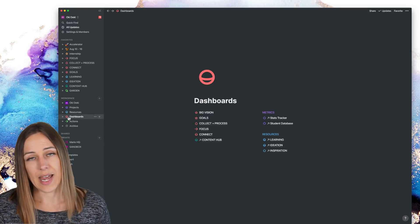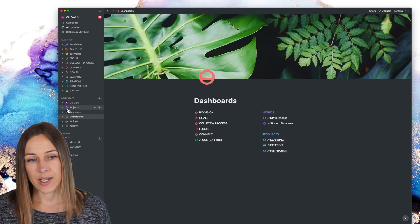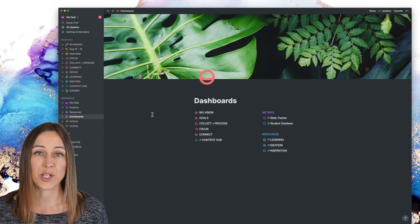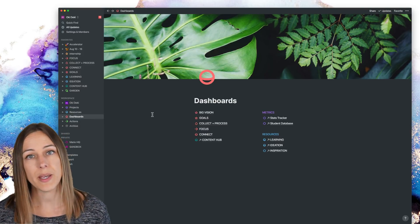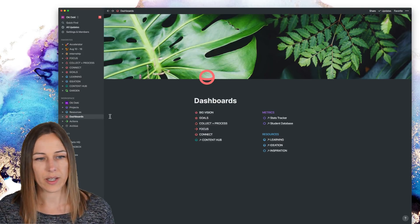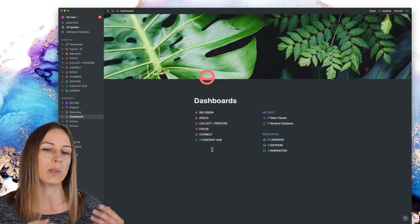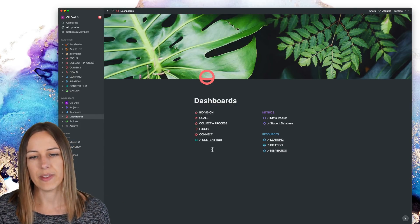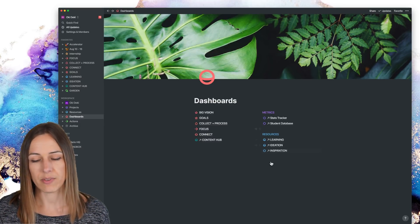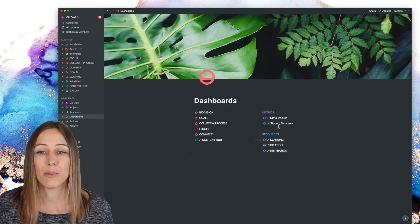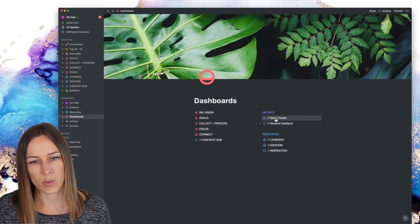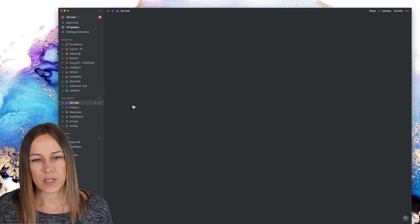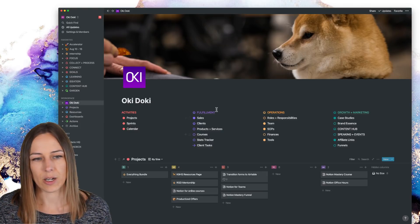You'll notice that now I have dashboards in the left-hand side as well. More and more dashboards has become a bigger part of my workspace. And so I decided that it needs its own area here. And so there's, you know, planning related dashboards, content related dashboards, and then these that are a little bit more on the resource side of things, you know, learning and ideation inspiration. And then our metrics, trackers, which are related to the Okidoki fulfillment area here.